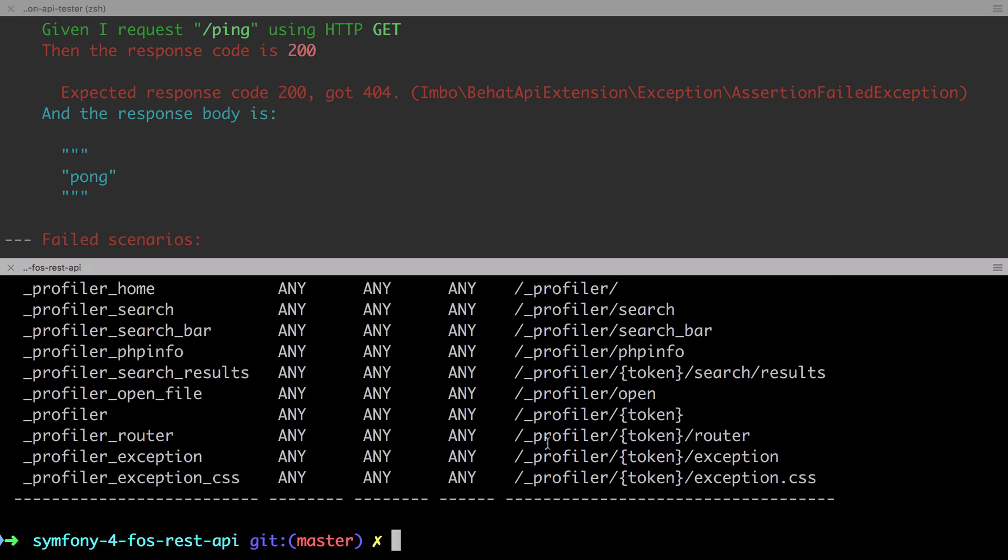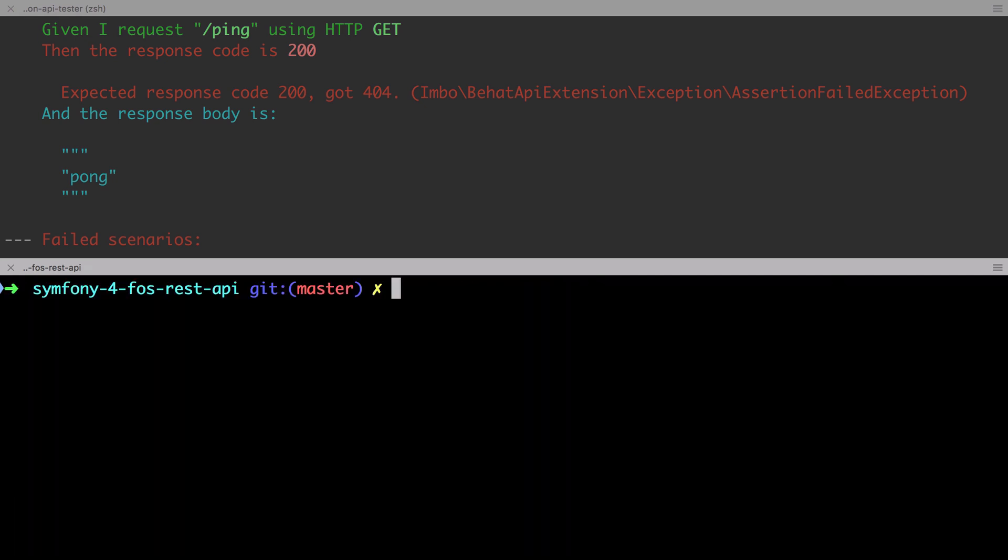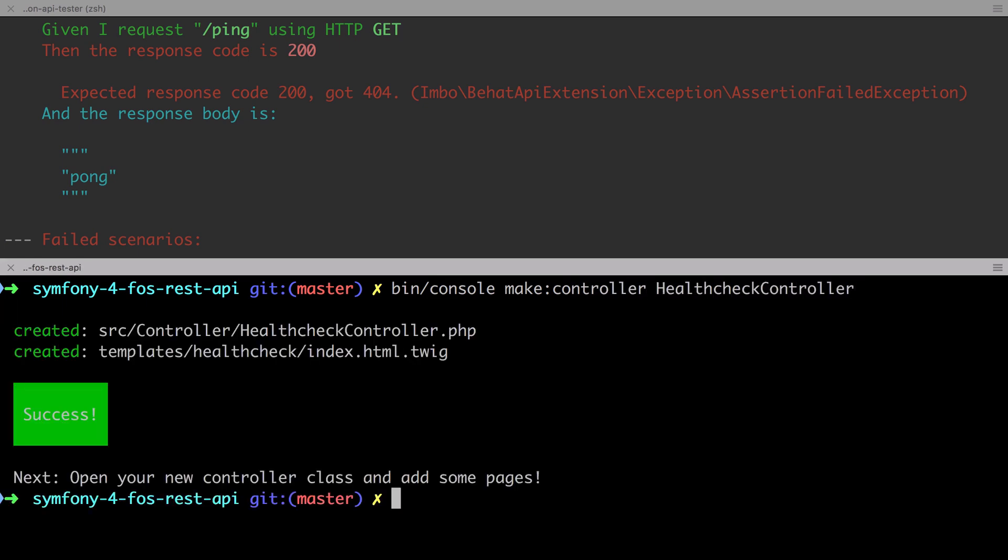So with that in mind, let's go ahead and make a new controller, for which we'll use the maker bundle. We're going to use the command bin console make controller with the argument of health check controller.